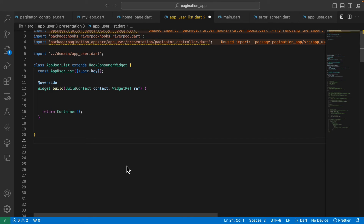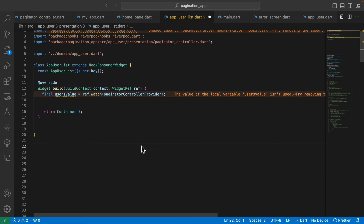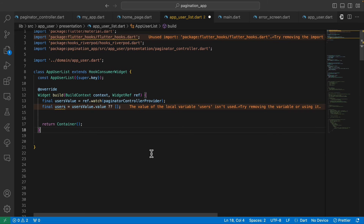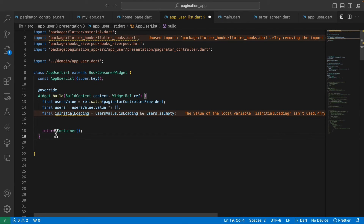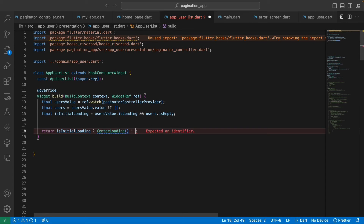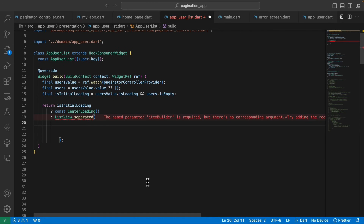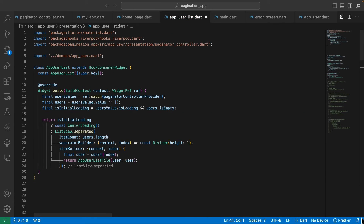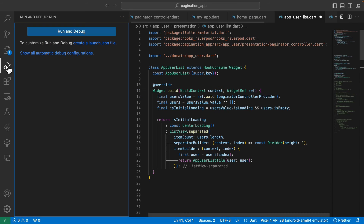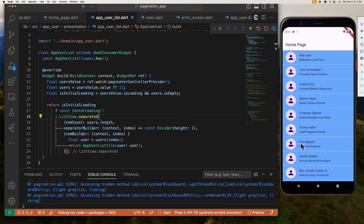Now let's build our UI and display the paginated users. First, let's watch the paginator controller provider, then define users from the users value. Then define the initial loading state. We check if it's initial loading and display a circular progress indicator; if not, we display the ListView.separated with an item count of users.length, and inside the item builder we return the user item widget. When we restart our app, we can see that 10 users are loaded initially.